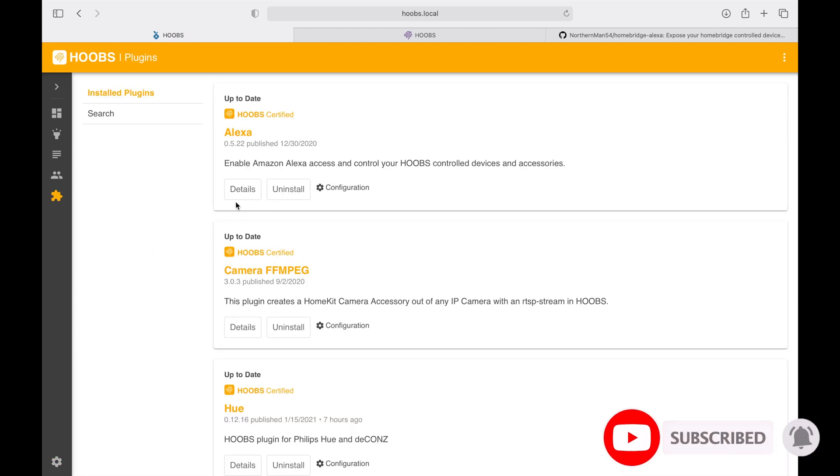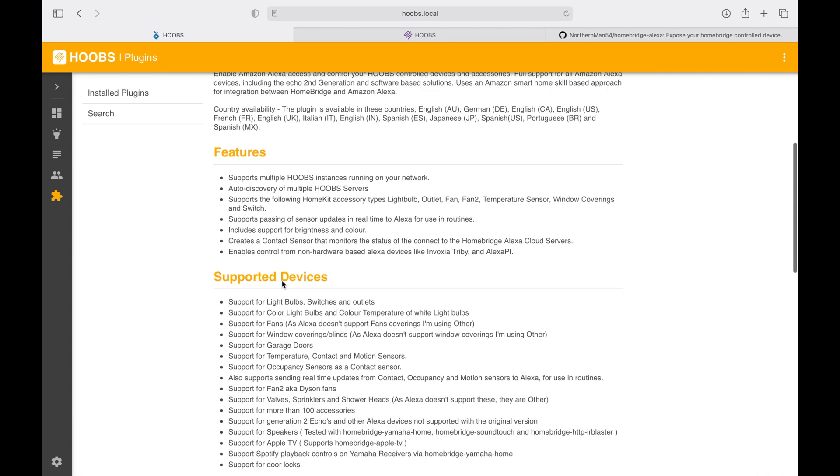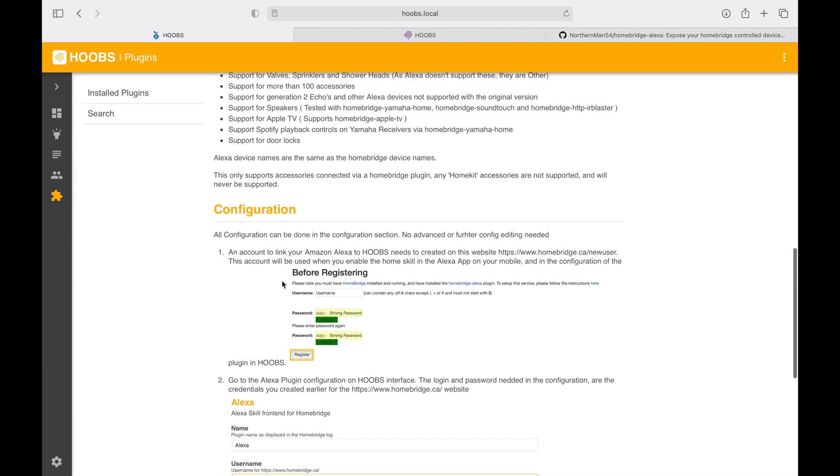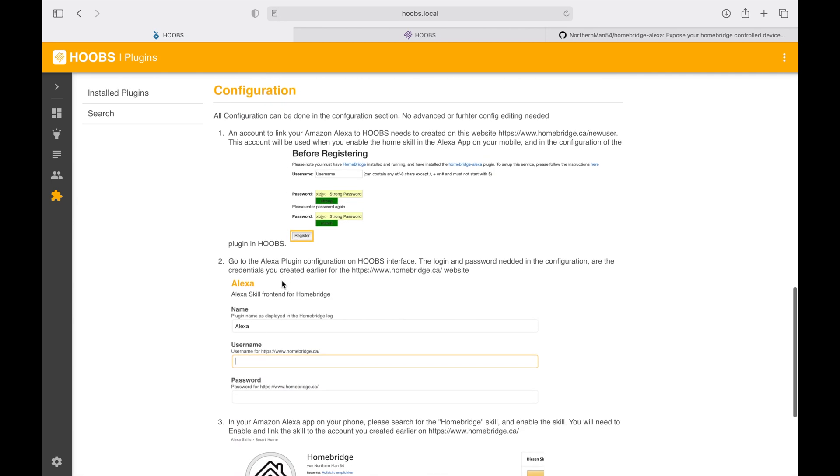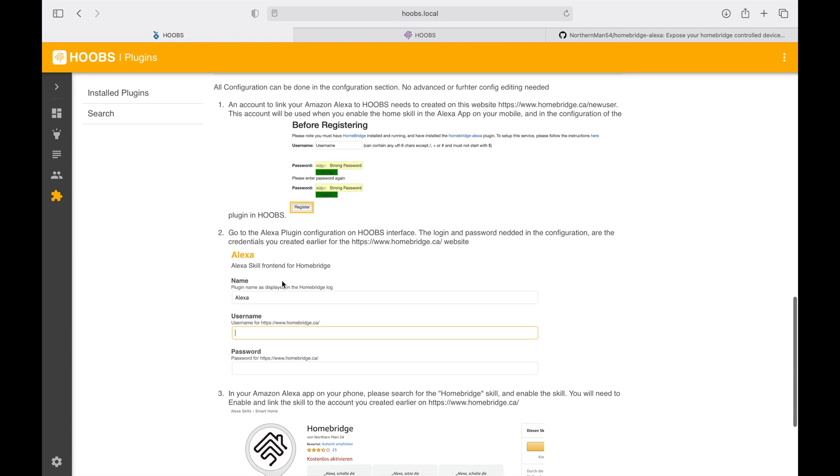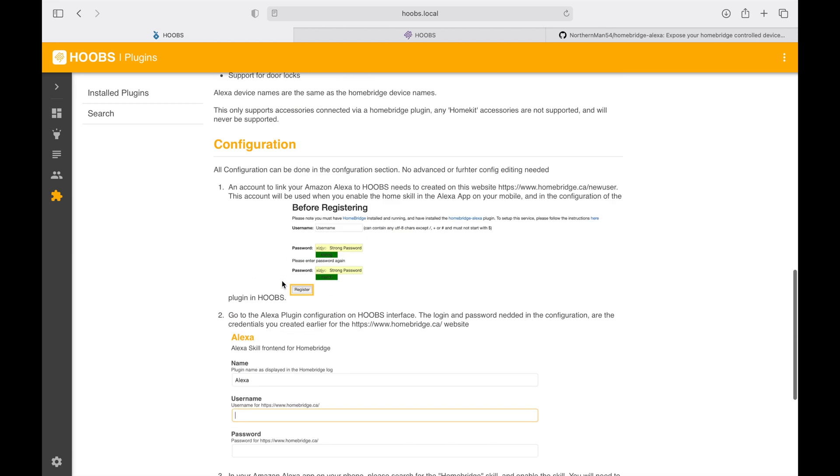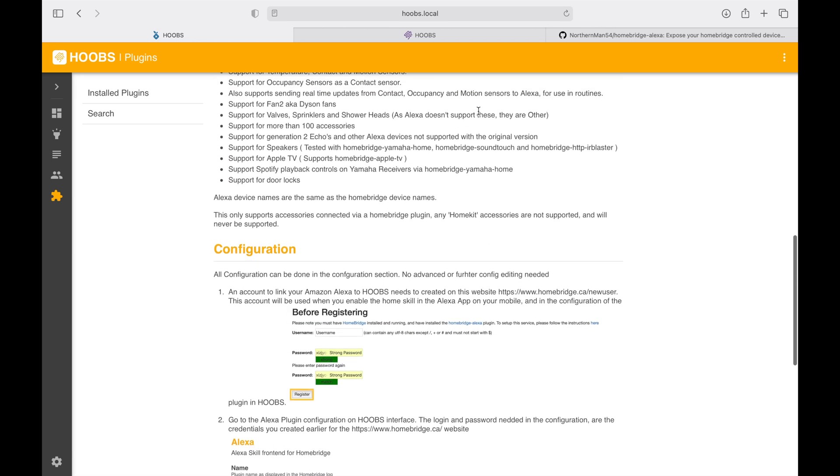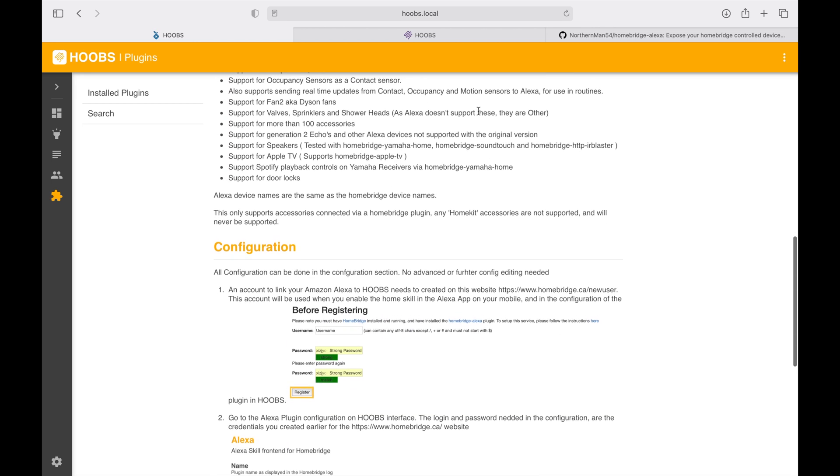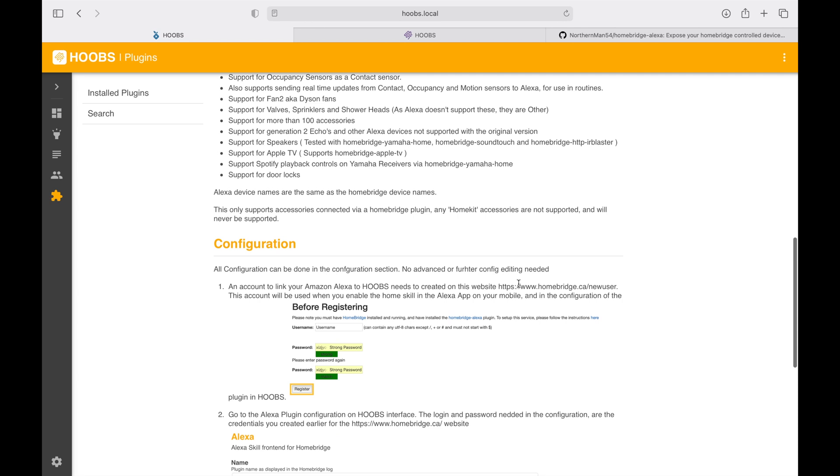I'm going to click on details and scroll all the way down. This link will also be in the description. I'm going to access this link to create that user ID.